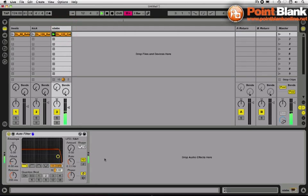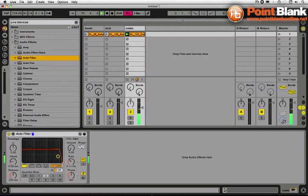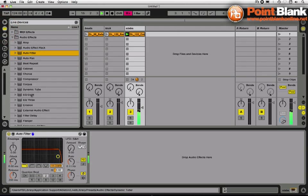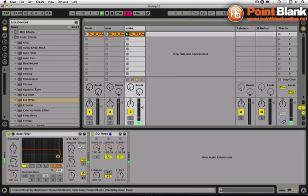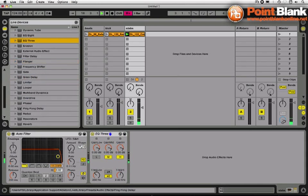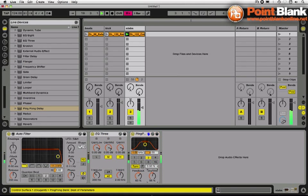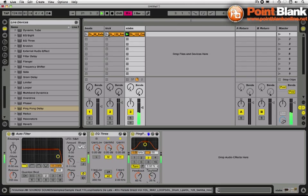Let's give this some treatment. I'm going to run this through EQ3 just to take out some of the bottom end, and then I'm just going to put a delay on this. That's starting to sound really nice.